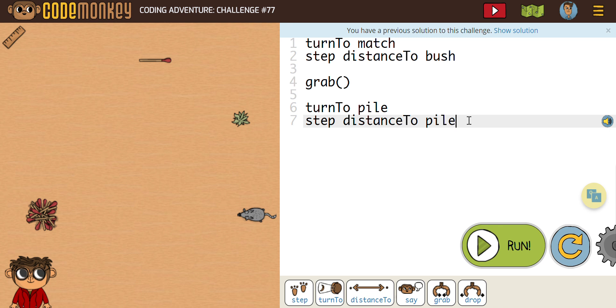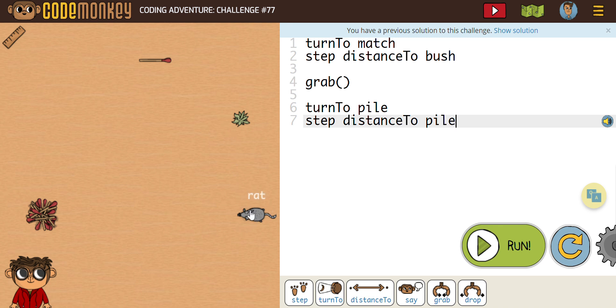That's part of the problem-solving process, and which is probably the most important part of these challenges that we have here. So you can see what we have here. We have turn to match. The rat's going to turn to this match up here. He's going to step the distance to the bush. So he's only going to go from here to here. We obviously know we need a little bit further. So we're going to have him step up to that match. And that's the first change that we're going to make.